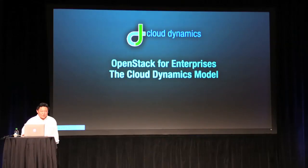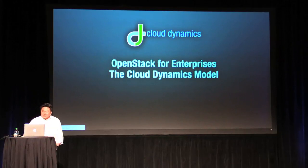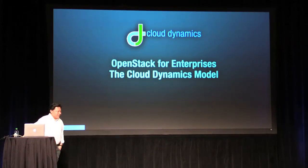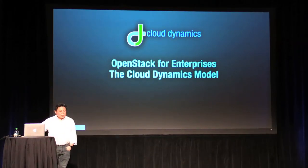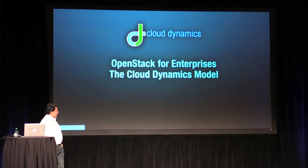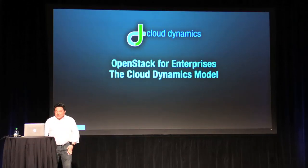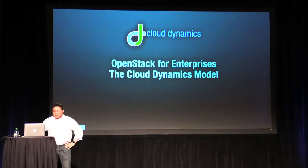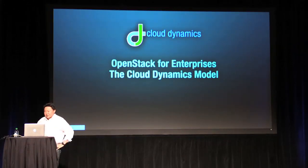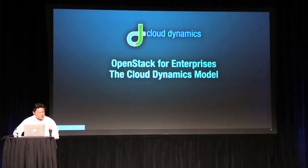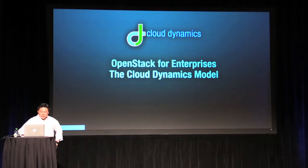Okay, thank you everyone for joining today. My name is Adrian Ma, I'm from Cloud Dynamics. Today I'm going to talk about how we have interpreted and interfaced into OpenStack and made it available for use for enterprises.